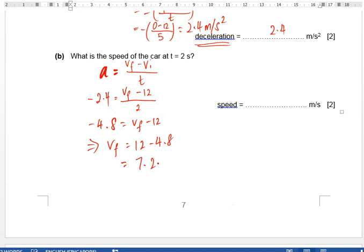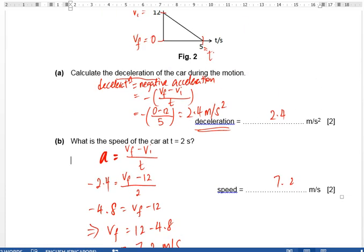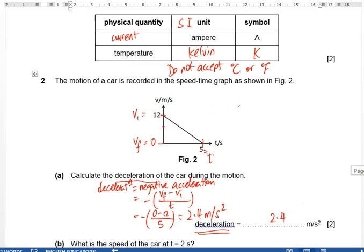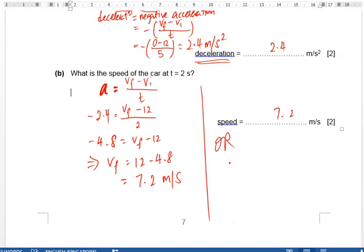We get 7.2 meters per second. Another way to look at this: the car is decelerating at 2.4 meters per second squared, so every second the speed goes down by 2.4. After two seconds it goes down by 2 times 2.4. So vf equals 12 minus 2 times 2.4, and you still get the same answer.